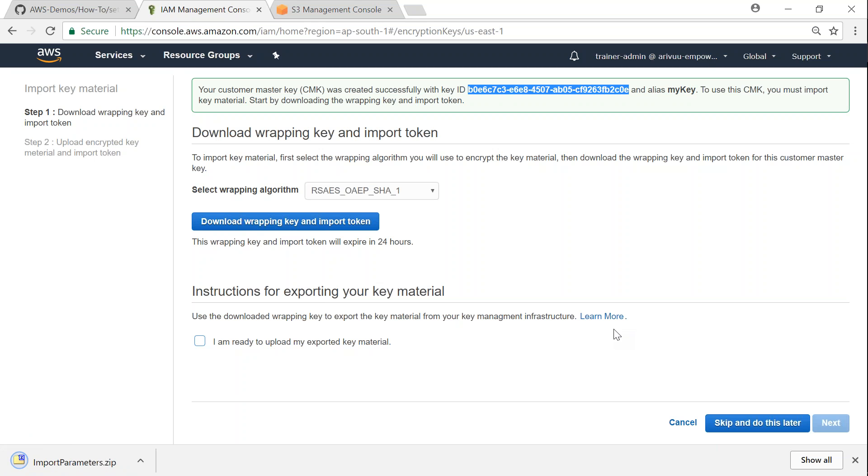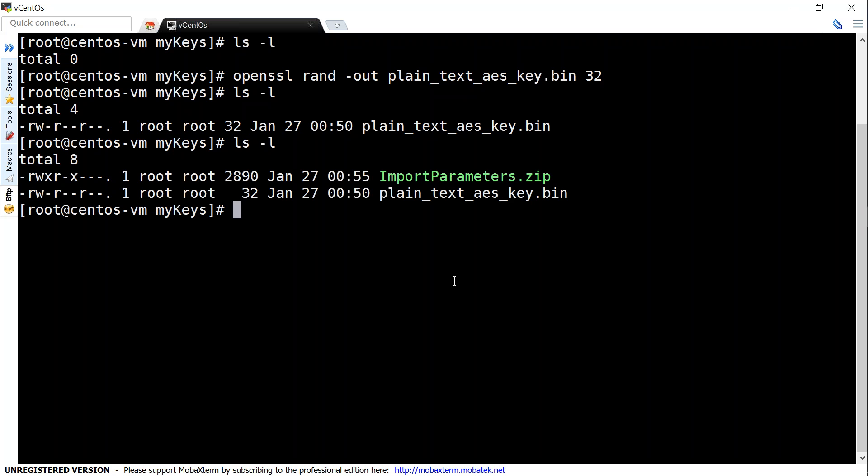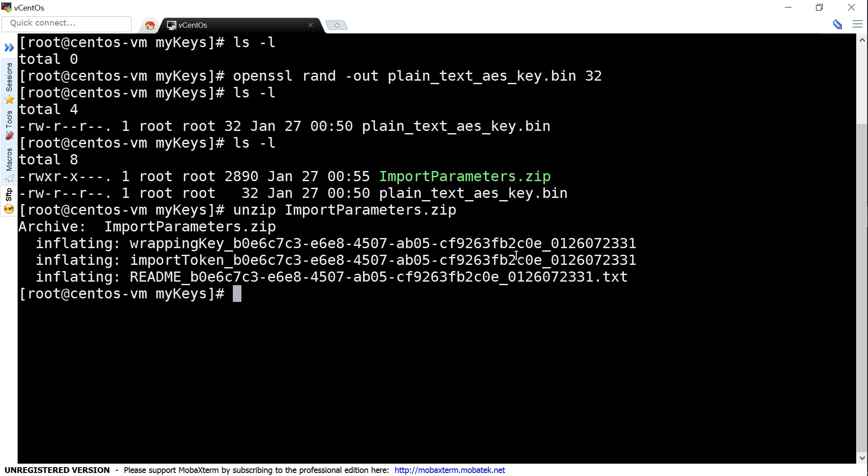So my download is completed, let me go ahead and open the zip file now. I move the key to my Linux folder so that we can unzip it here and then we can use it for encryption as well of our keys. So let us go ahead and unzip our import parameters file. So we have unzipped it and let us go to our article and take the command which will use these files to encrypt our plaintext key.